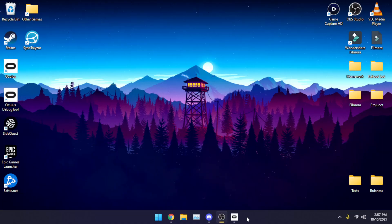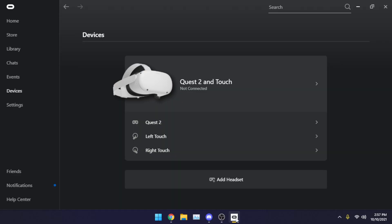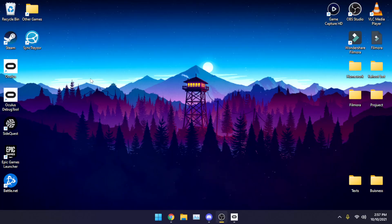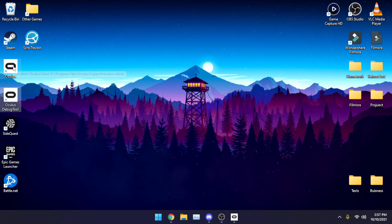Alright, so first things first, open the Oculus software, connect your headset. I'm not going to because this is just teaching you how to do it, and then you're going to want to open the Oculus debug tool.